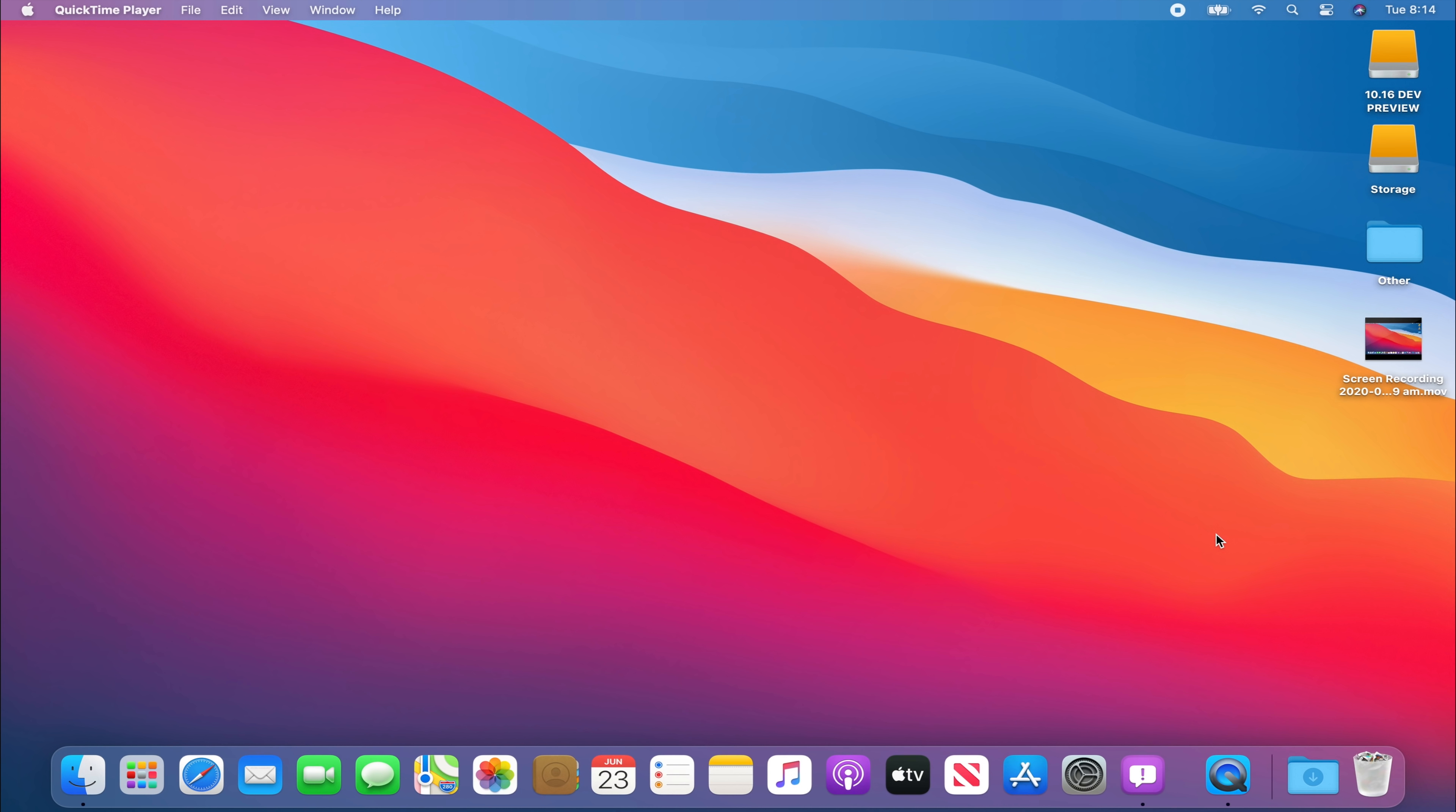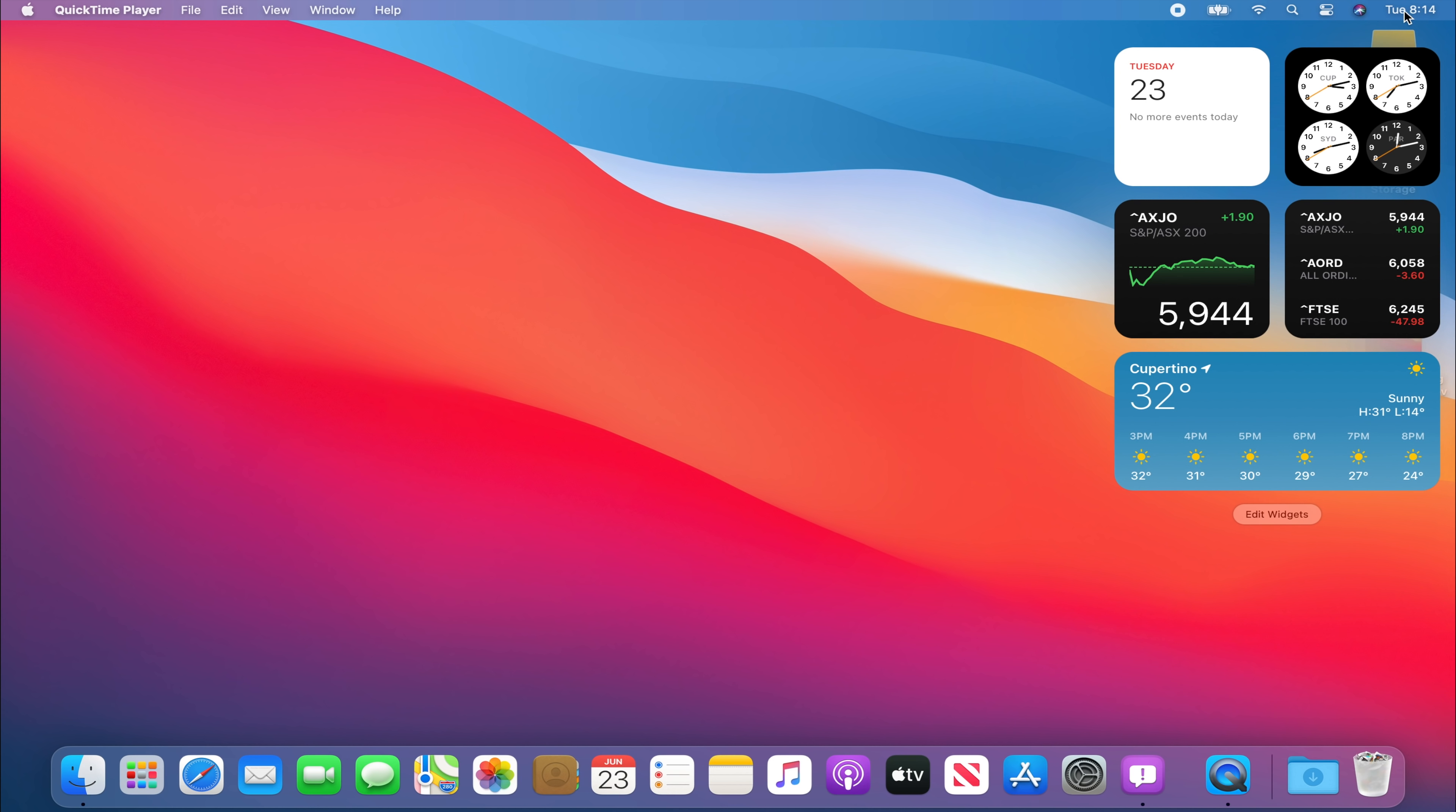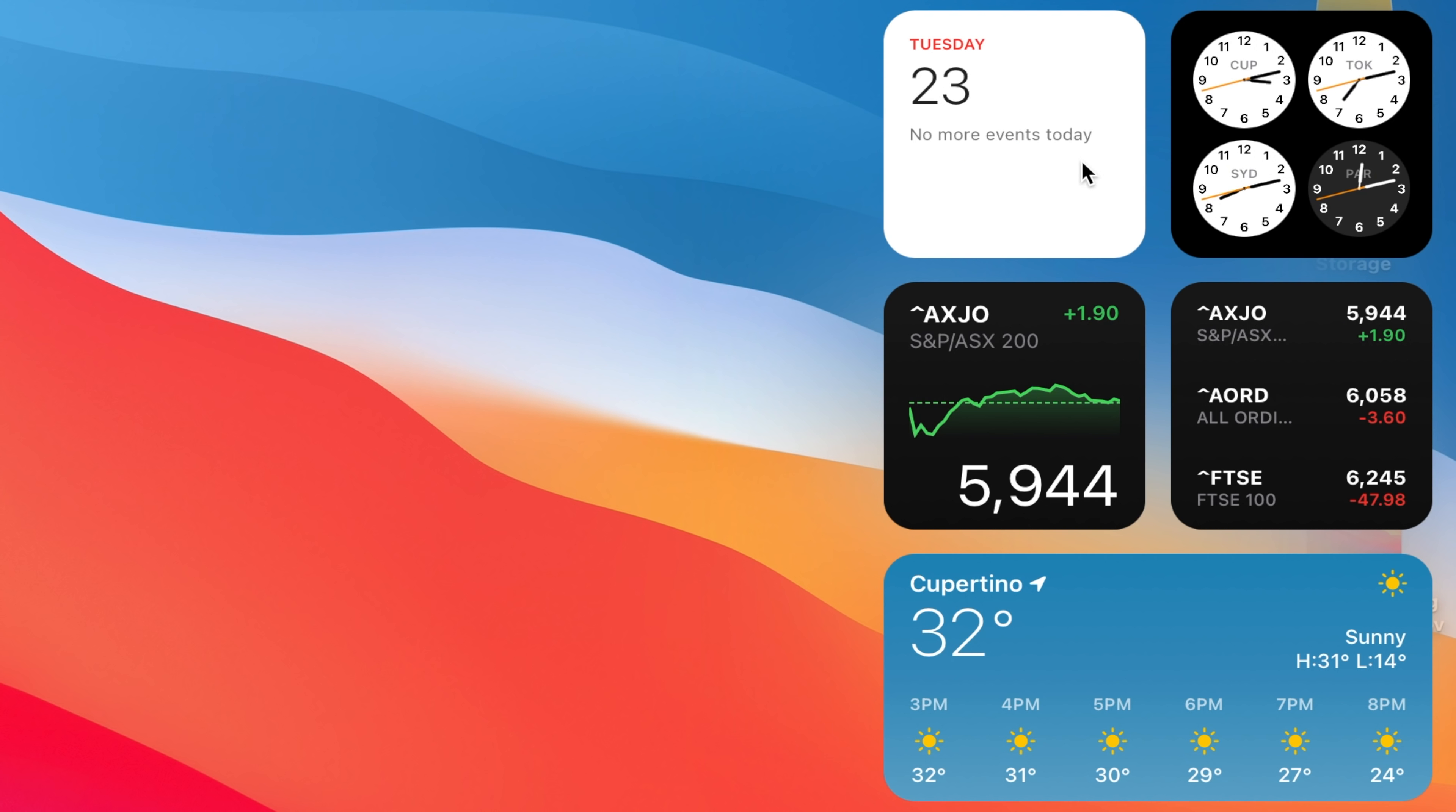If we want to access our widgets we can simply just click on the date and time over here. And here we have some of our widgets such as a calendar, a world clock, stocks, and the weather in Cupertino, California.